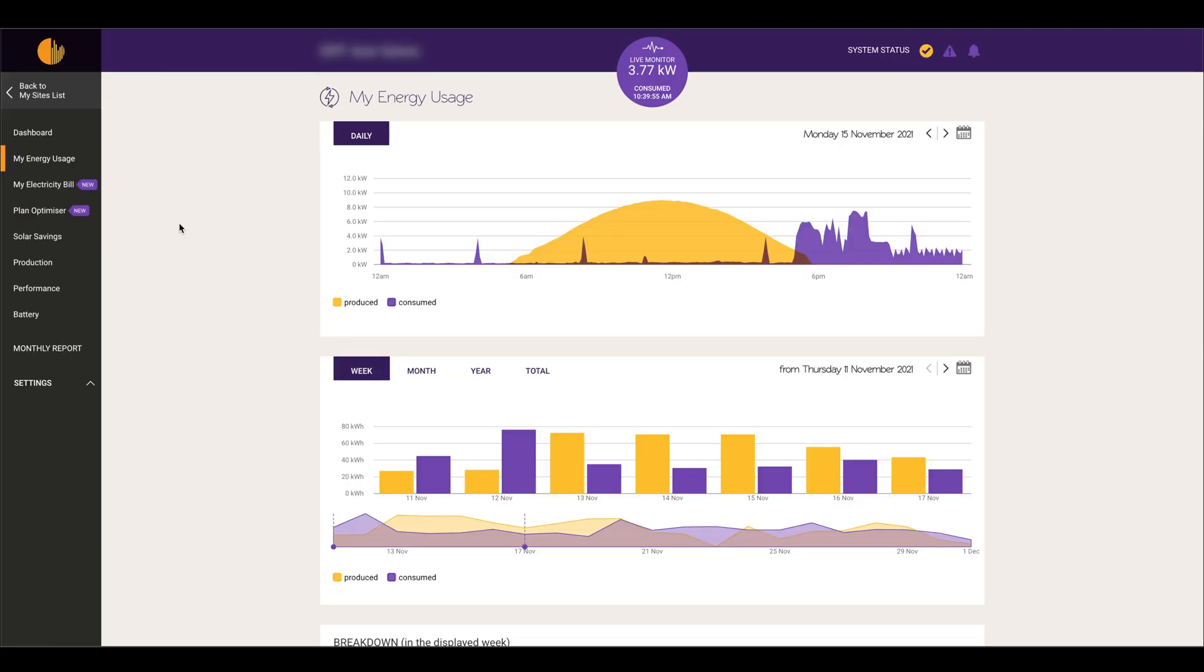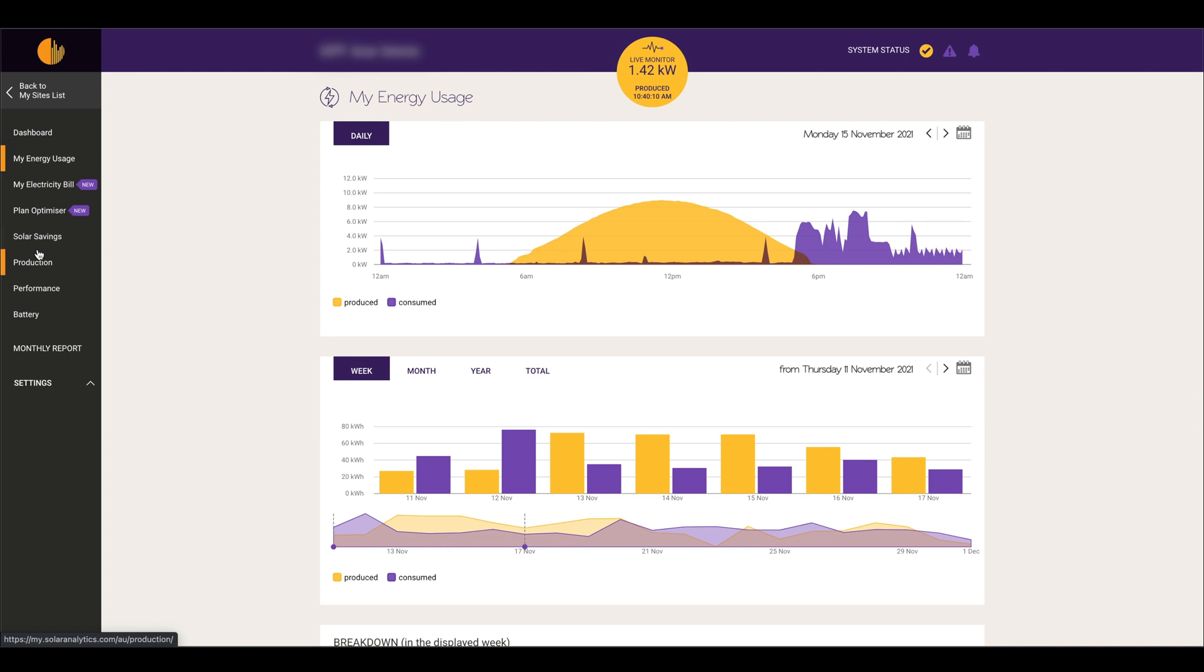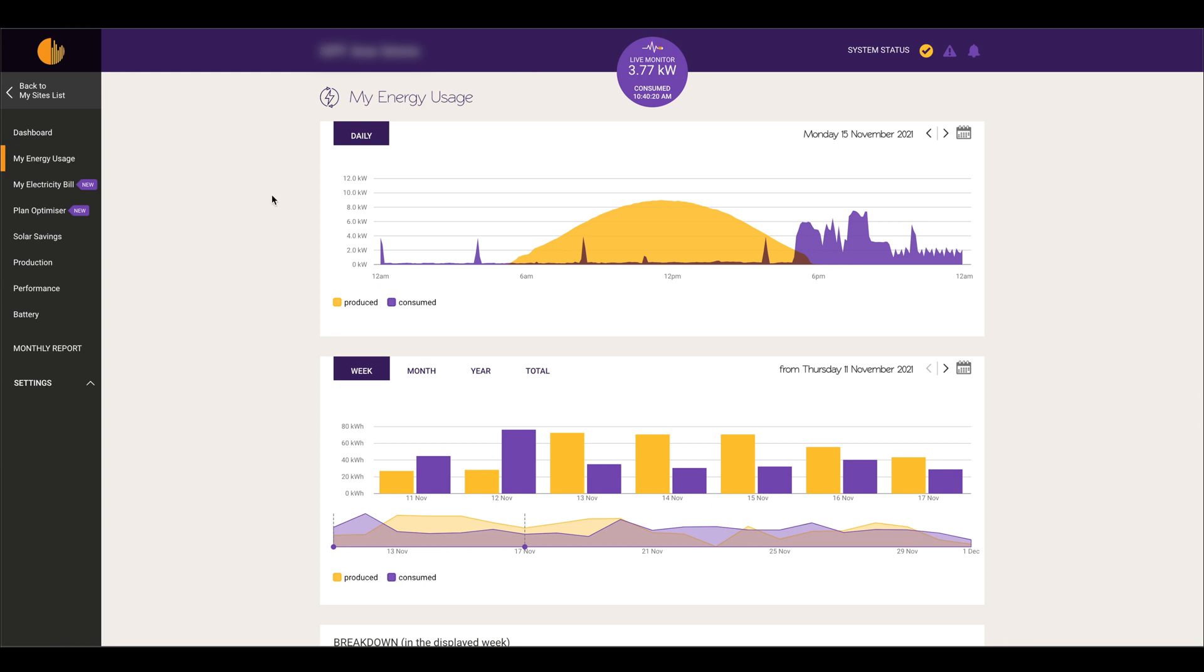Jumping straight into the desktop website for Solar Analytics, this is your main page here and you've got different tabs down the left-hand side of the screen that give you different information about your solar system - what you're producing, what you're consuming, and export figures as well, including details about your electricity bill.